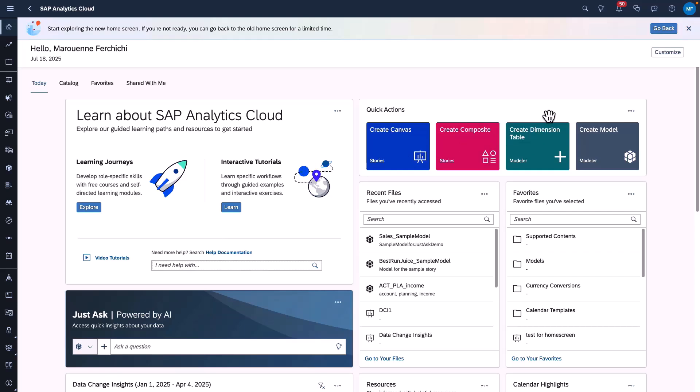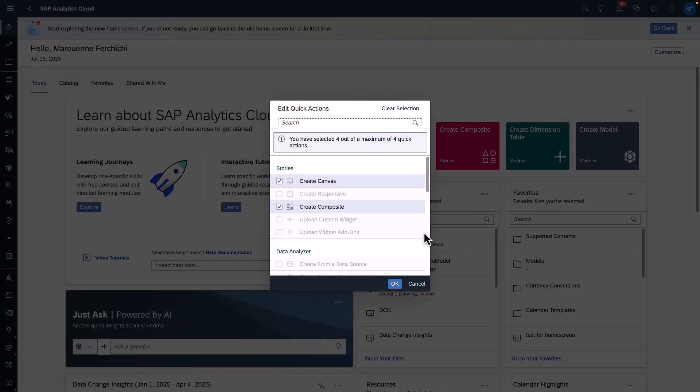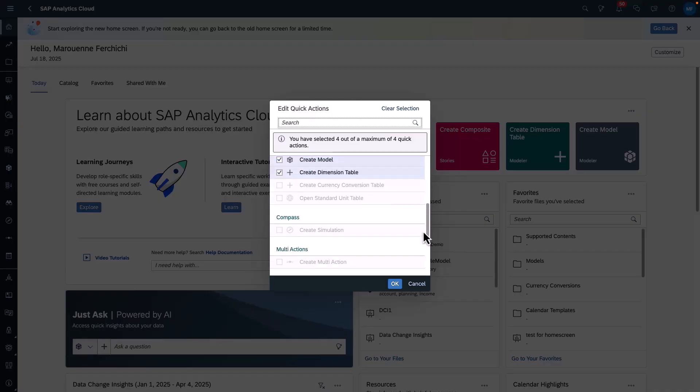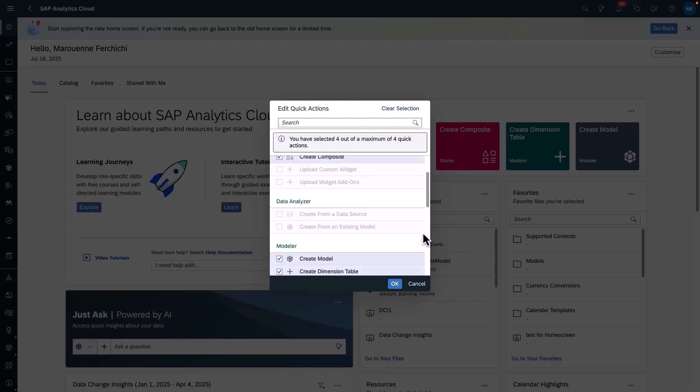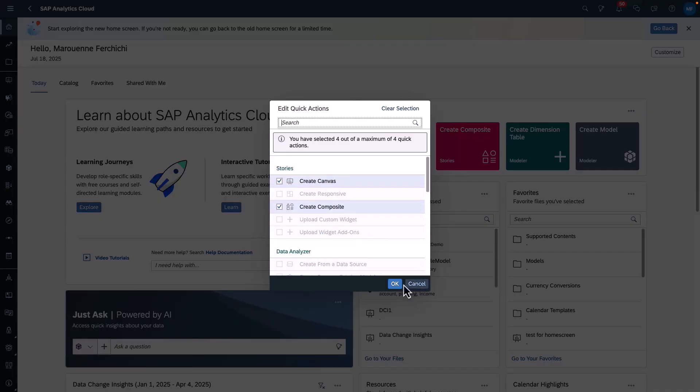Next up is the Quick Actions card, which allows you to choose four quick actions from a broad selection and add them directly to your home screen. From the menu, you can click Edit Quick Actions, and then you can select the quick actions you want and then click OK.